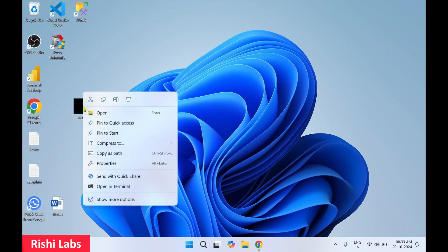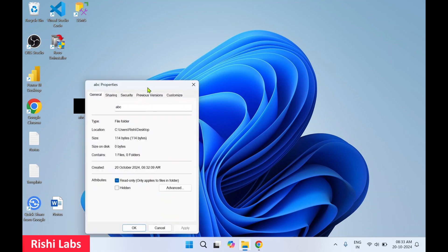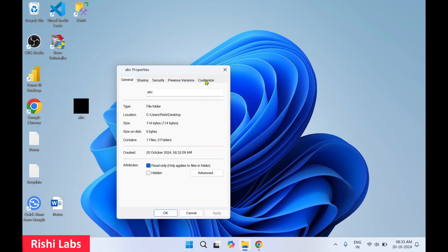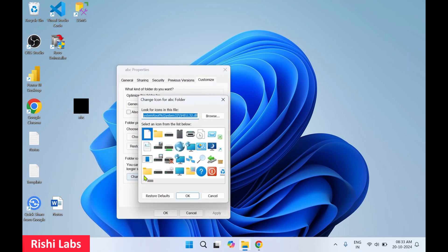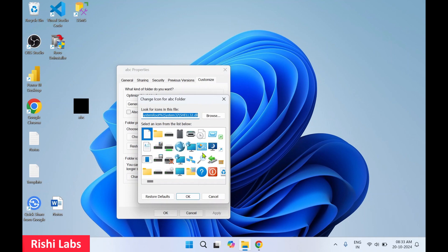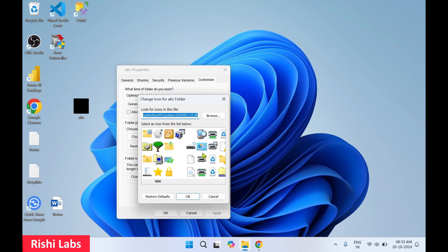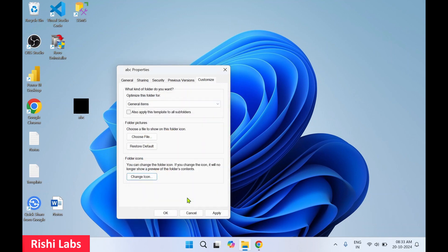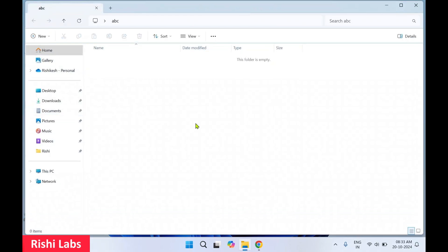Once that is done, right-click on the folder and click Properties. Click Customize, then Change Icon. Now select the first option, click OK, click Apply, and click Close. You can see the folder icon has changed and is looking transparent now.